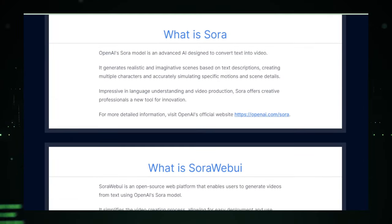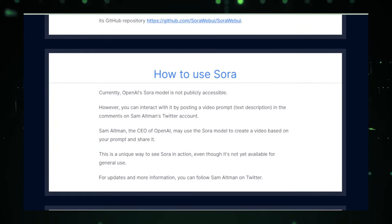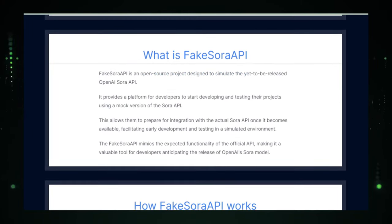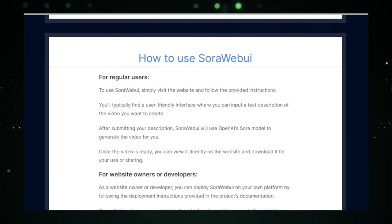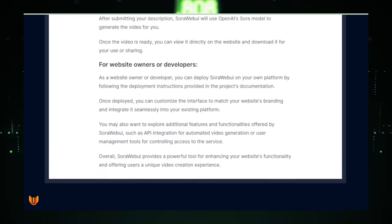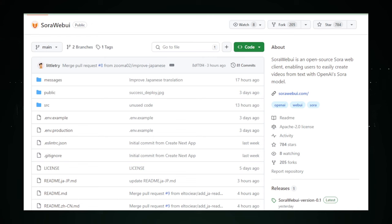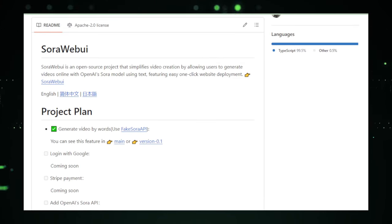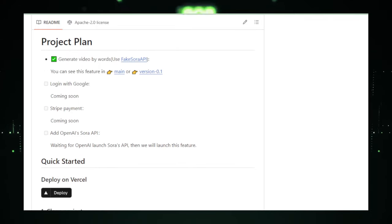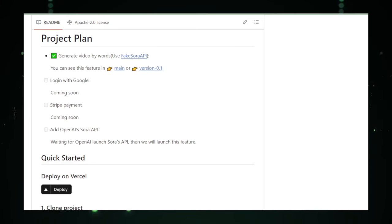However, it's crucial to approach these open-source alternatives with an informed perspective. While they offer valuable opportunities for experimentation and learning, they may not fully replicate the sophistication or capabilities of Sora AI as envisioned by OpenAI. Users should conduct thorough research, review the source code, and engage with the community to understand the strengths and limitations of these projects. For those looking to dip their toes into AI-driven video creation, these open-source projects can serve as an invaluable learning tool, fostering a sense of community among those at the frontier of digital creativity. The most comprehensive experience will likely come from accessing Sora AI directly through OpenAI once it becomes more broadly available.